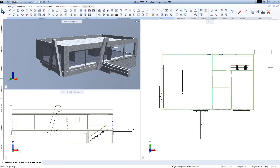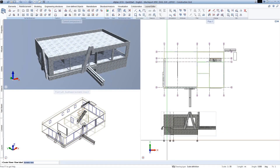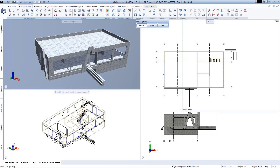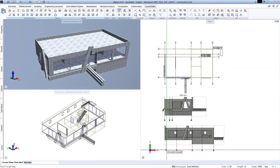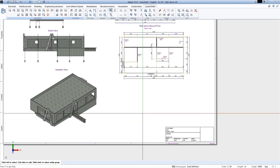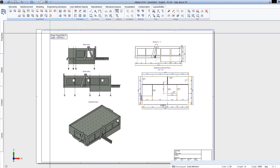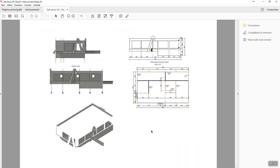The structure is easily isolated from the complex architecture and surroundings, while views and sections are easily generated. In this lesson, you will also see how to prepare a layout for final print.